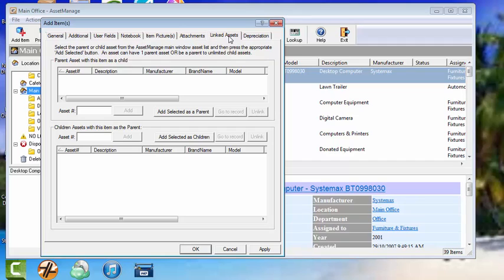Linked assets. You can specify assets that are linked to each other, which means every time you change location, they all go together. Every time you change a status, the status is changed together, etc.